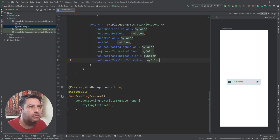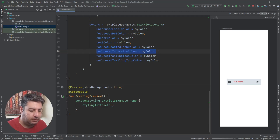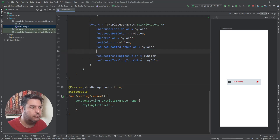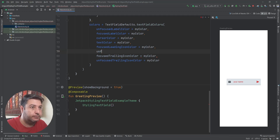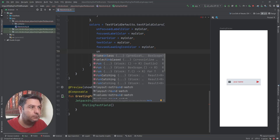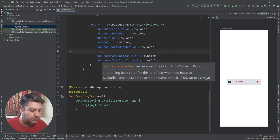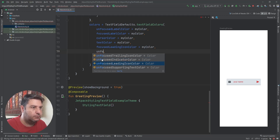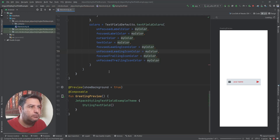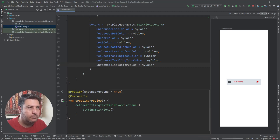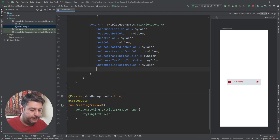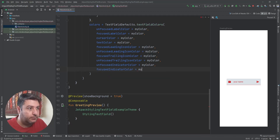Here I set the focused indicator color and the unfocused indicator color. Let me also add the focused indicator color and unfocused indicator color with my color.